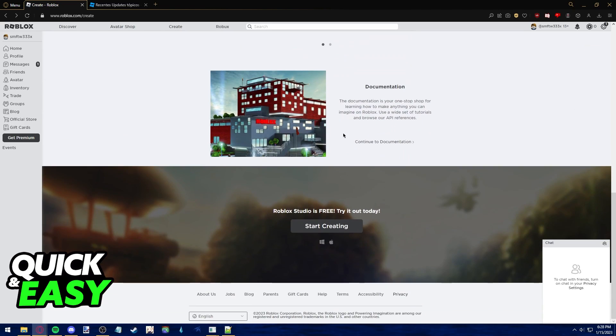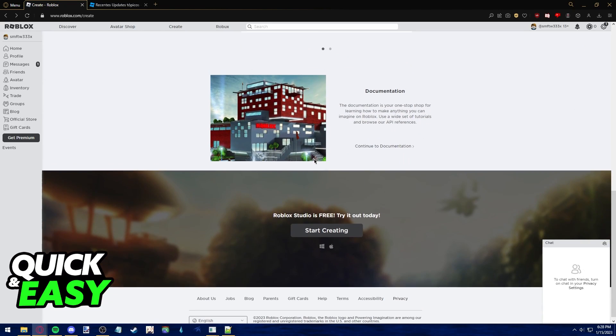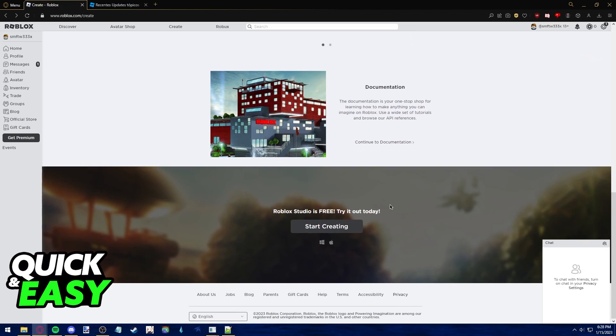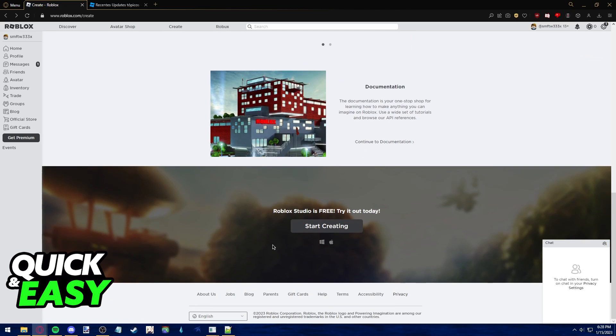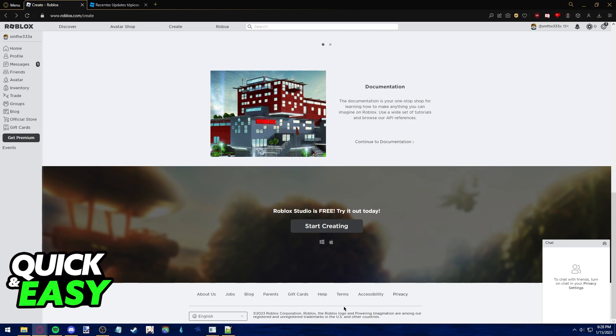What you may notice is that we only have two icons: the Windows icon and the Apple icon. This is because, sadly, as of 2022, it is not possible to use Roblox Studio on mobile.